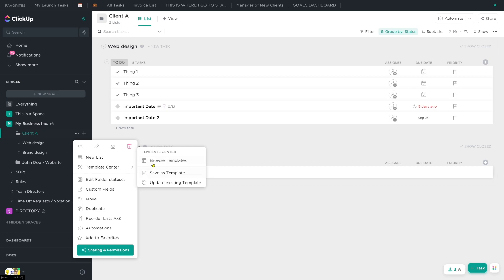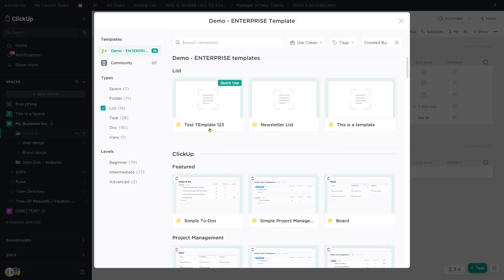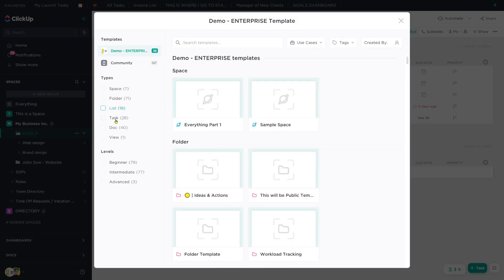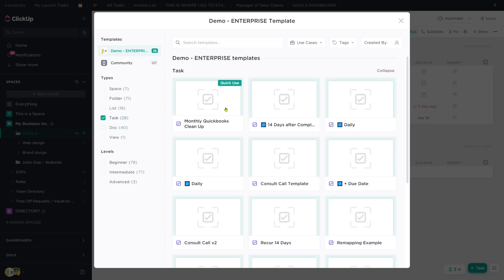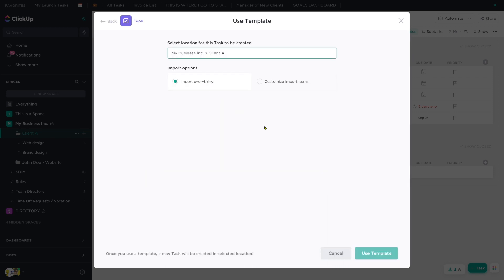Unfortunately, that's just the way it is right now. So we're going to go to template center, browse templates, and select the template that we want to edit. In this case, let's go with a task like our monthly QuickBooks cleanup and click use the template to edit it.